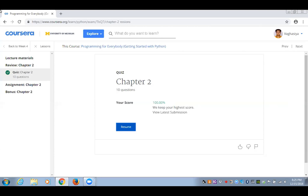Sonal encourages everyone: once you earn your first MOOC certificate, you will be inspired to take another class and never stop learning. Continuous learning is for everyone — whether employed or a student, there is always a course of interest on MOOC platforms.